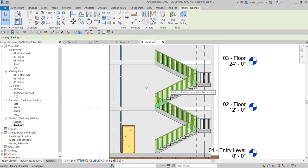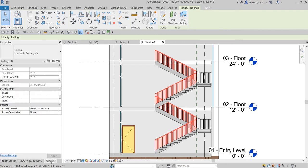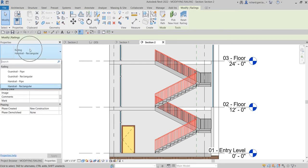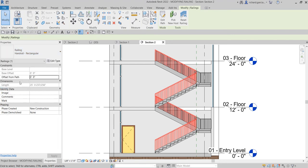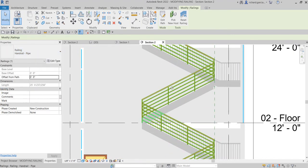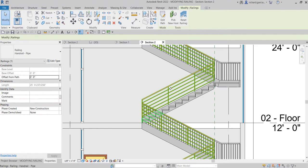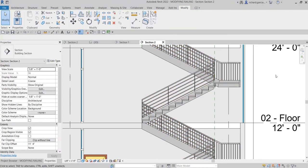To change the type of this railing, I'll check the properties and then from the type selector, click the drop-down arrow and select 'Handrail Pipe'. Select that one and there you go.